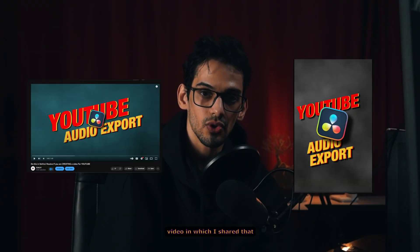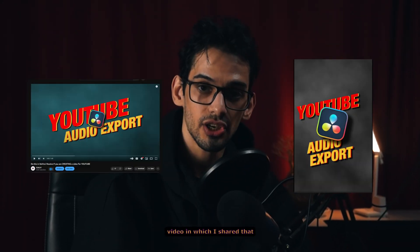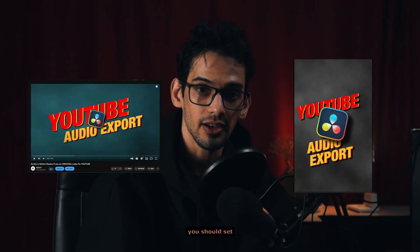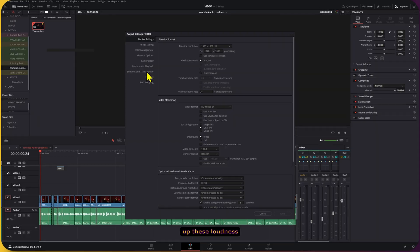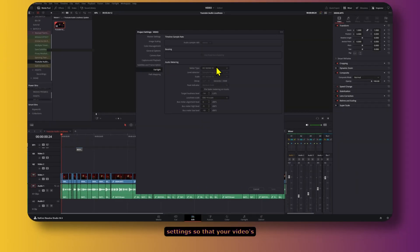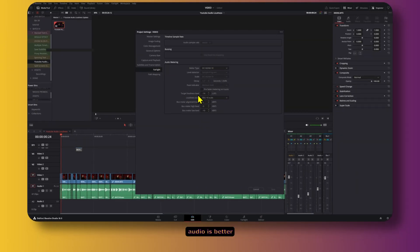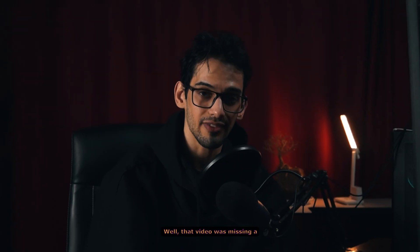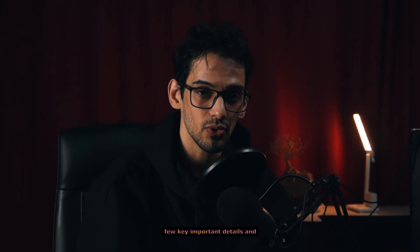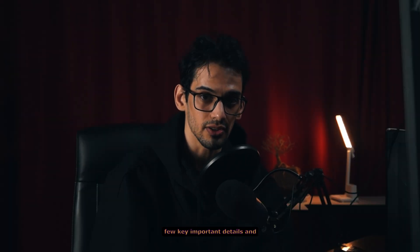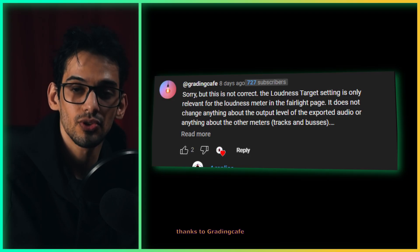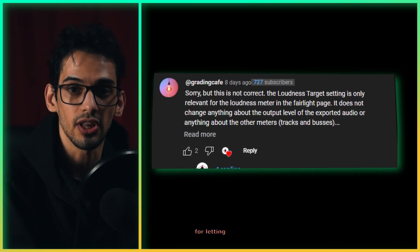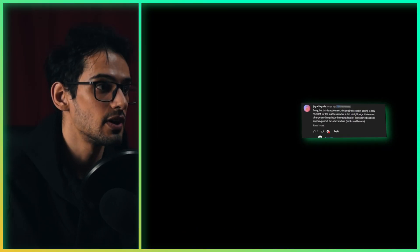A little bit ago I made this video in which I shared that you should set up these loudness settings so that your video's audio is better suited for YouTube. Well, that video was missing a few key important details, and thanks to Grading Cafe for letting me know this.